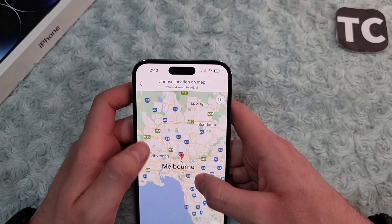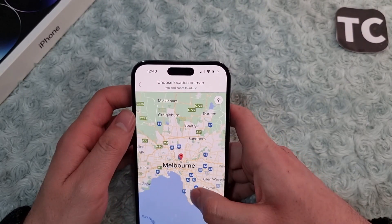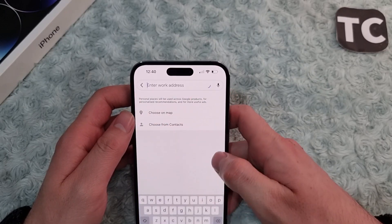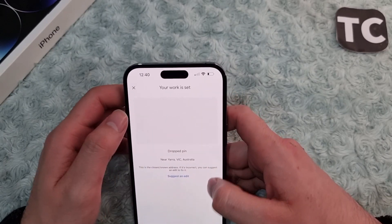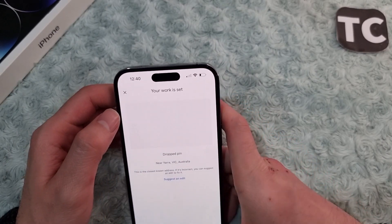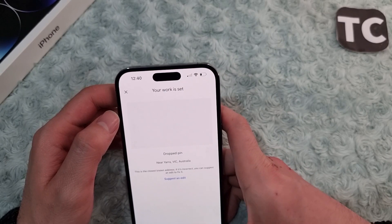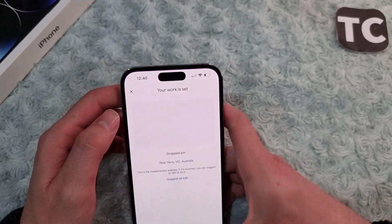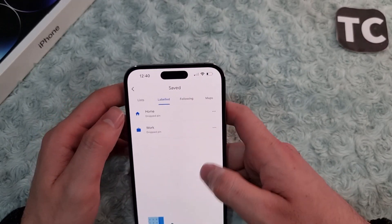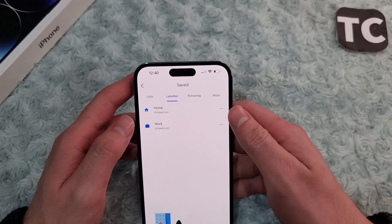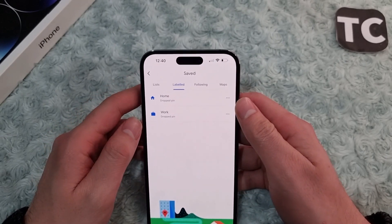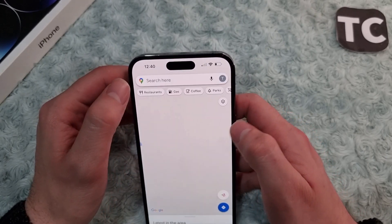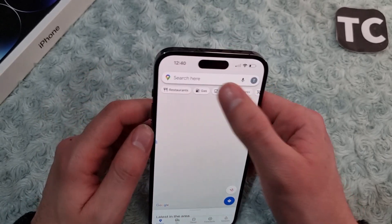When you select your work location on the map, simply tap on OK and this will save your work location. After that, tap on Done. That's it — now your home location and work location are set.